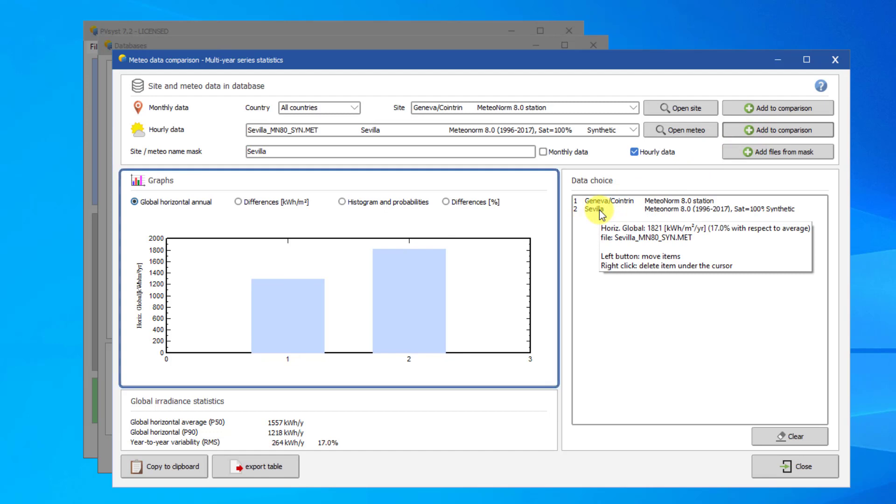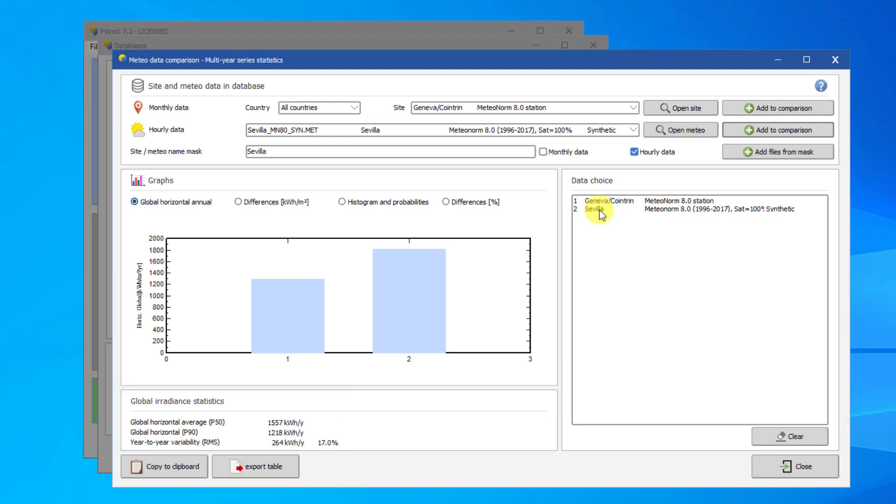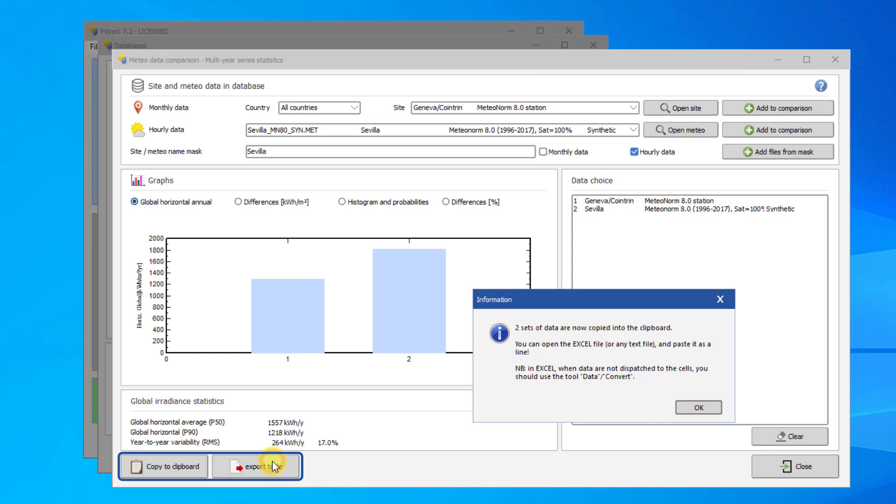The graph on the left compares yearly global horizontal irradiation between the files that are added. This tool allows you to define the RMS of the Gaussian distribution of a set of MET data files for different years. This is used in the P50-P90 tool. You can export this table or copy the graph to the clipboard using these buttons.